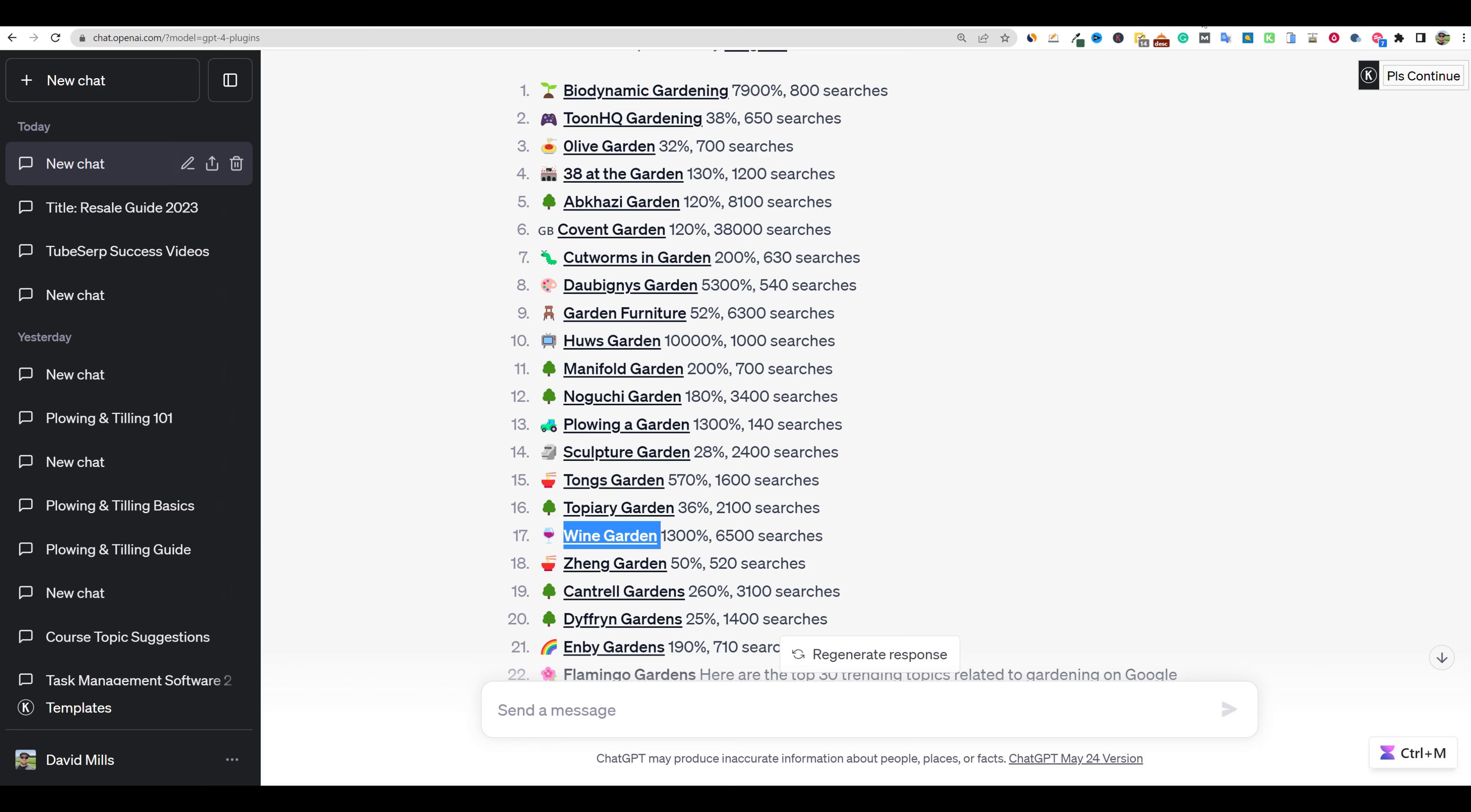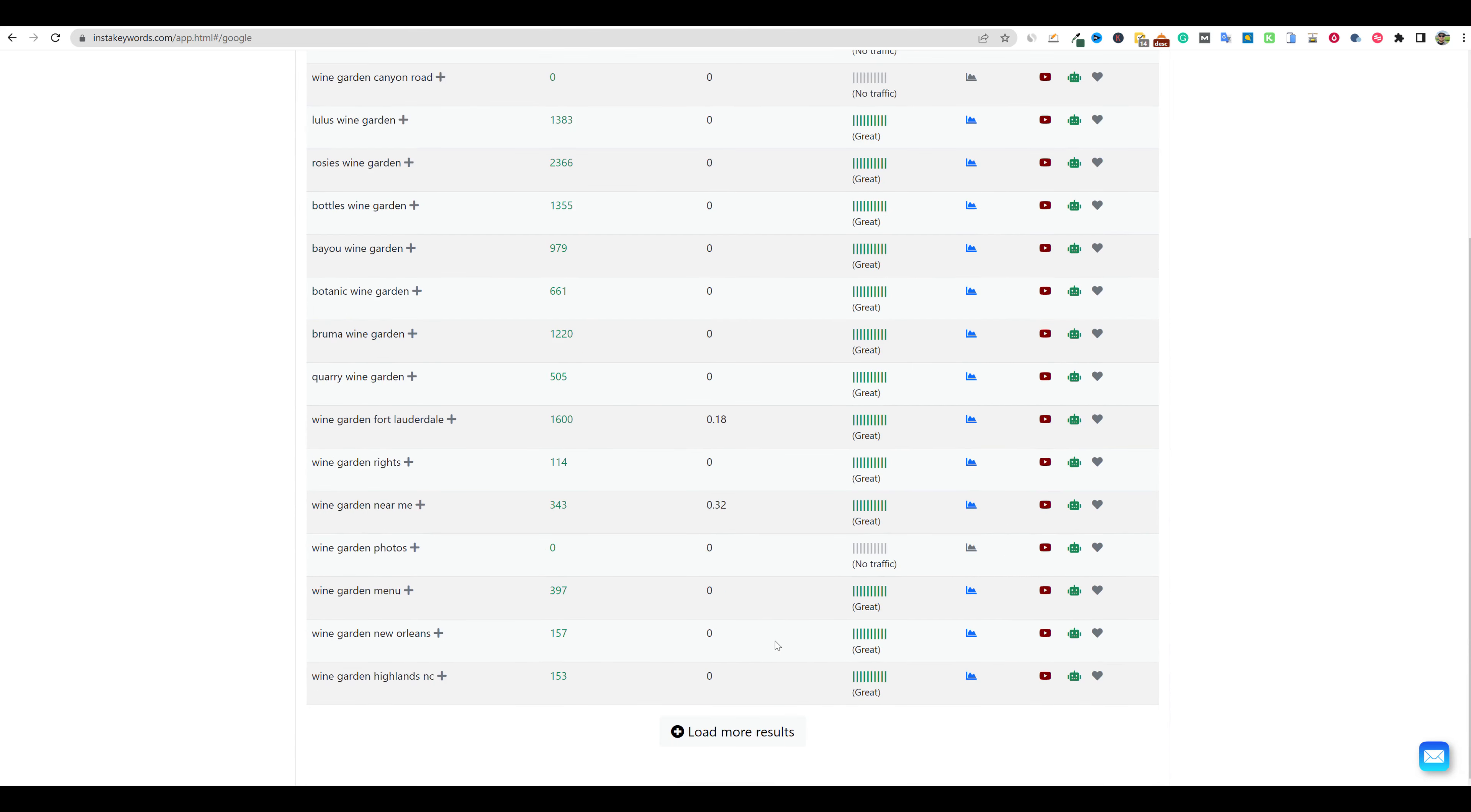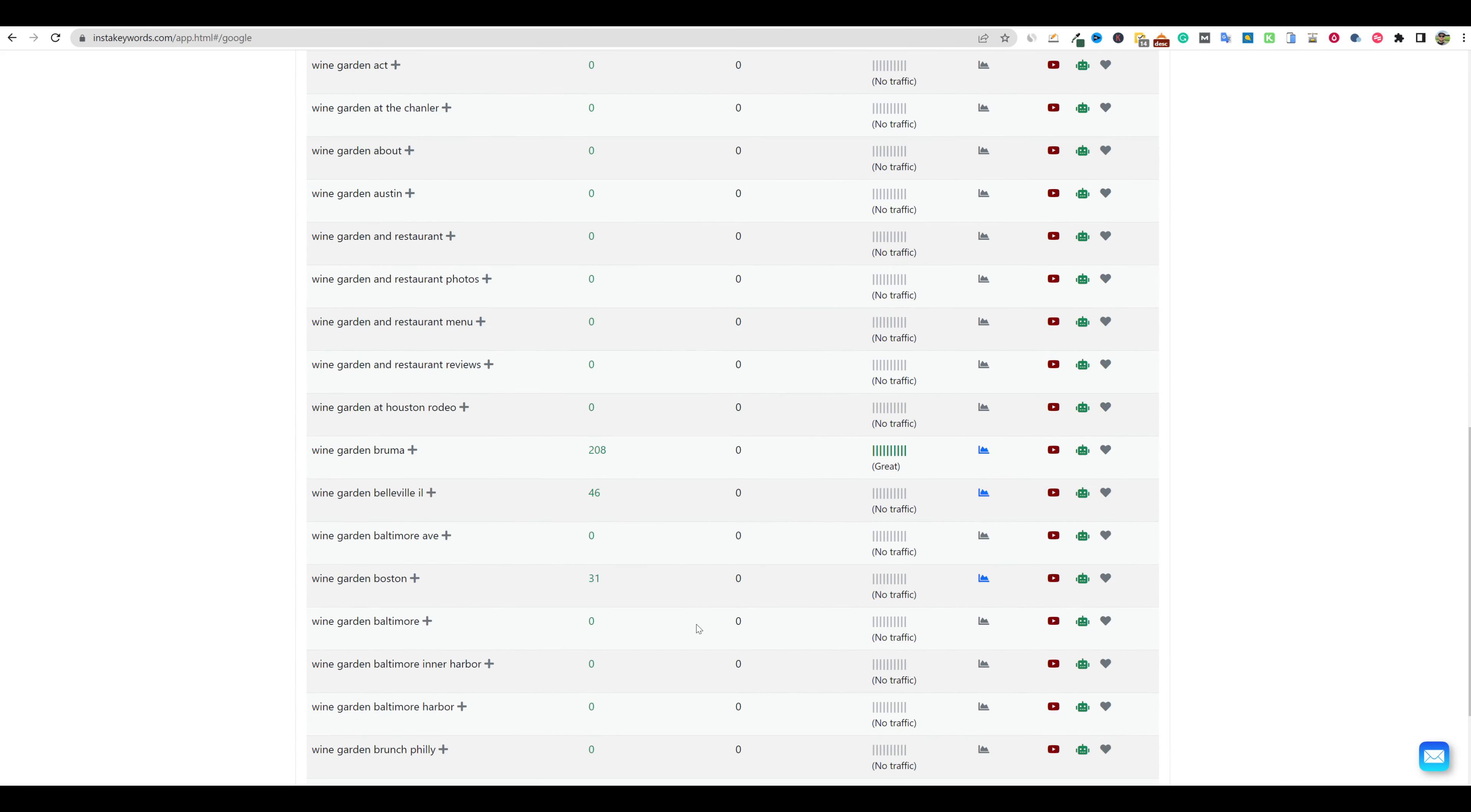Then we're going to go into Insta keywords. Once we go into Insta keywords, you can see that I've already searched biodynamic gardening. I'm going to search wine garden under Google. And we're going to go ahead and generate suggestions right here. Then I'll just come through here and we'll just keep loading the results. And this is kind of the way that this tool works.